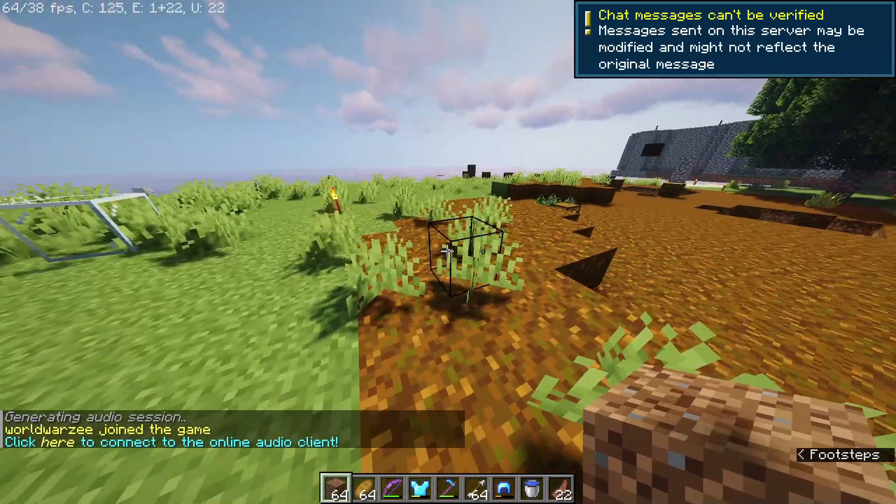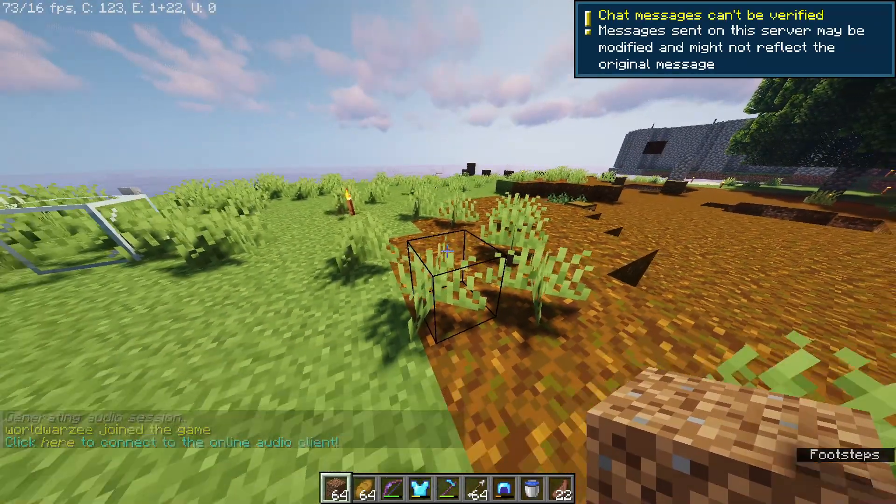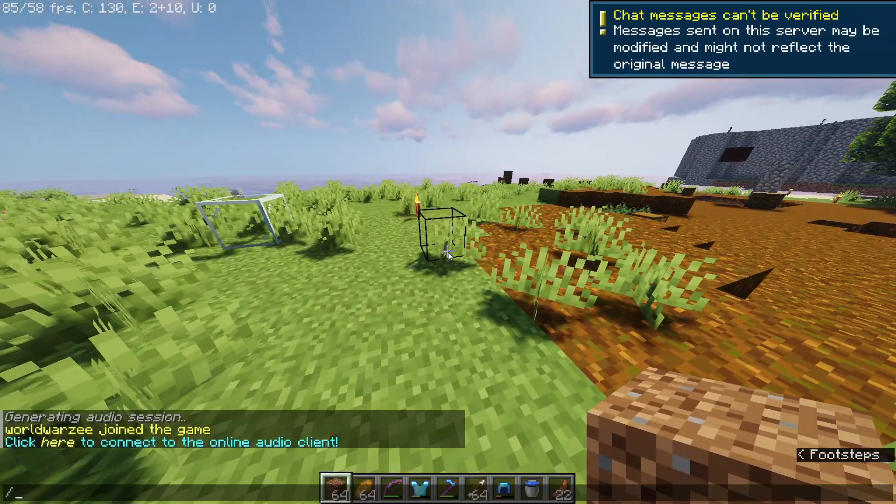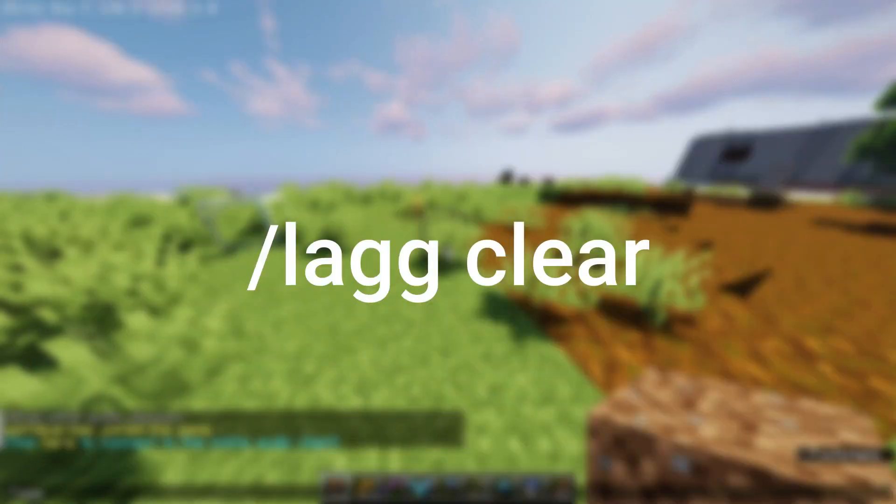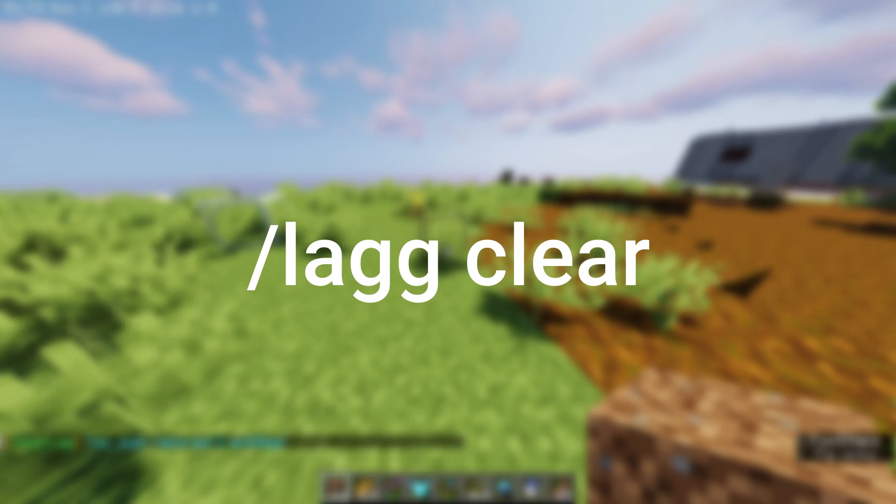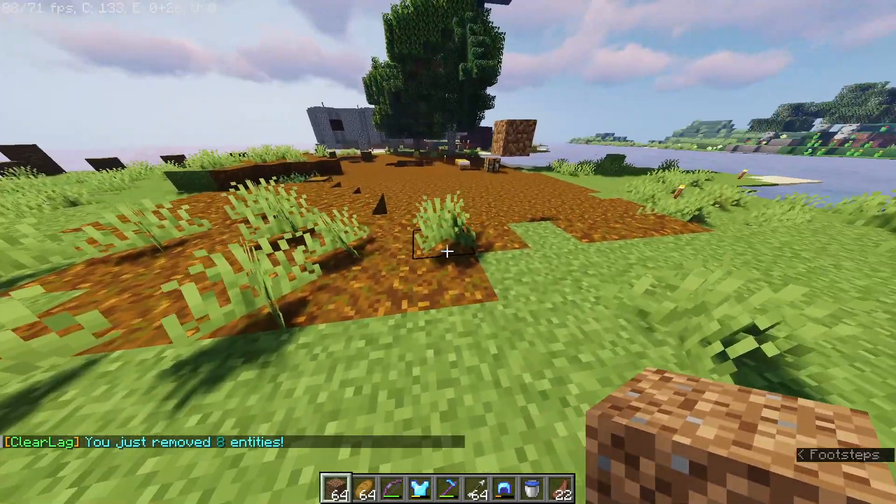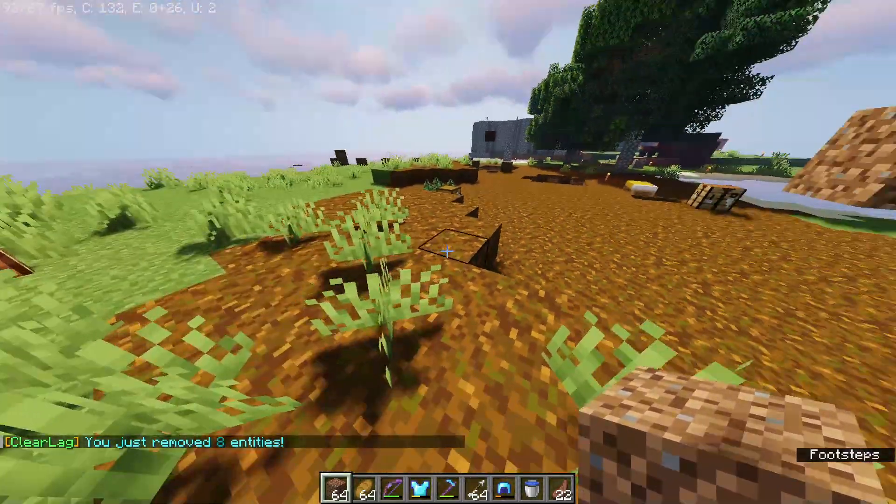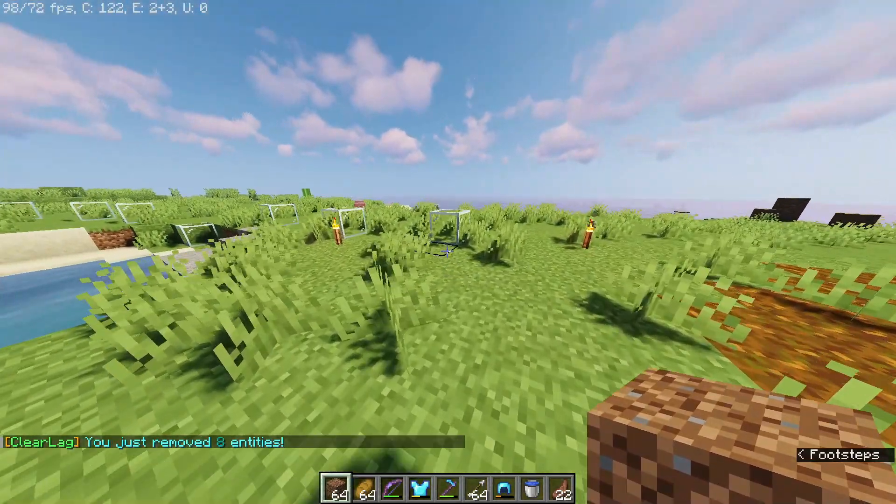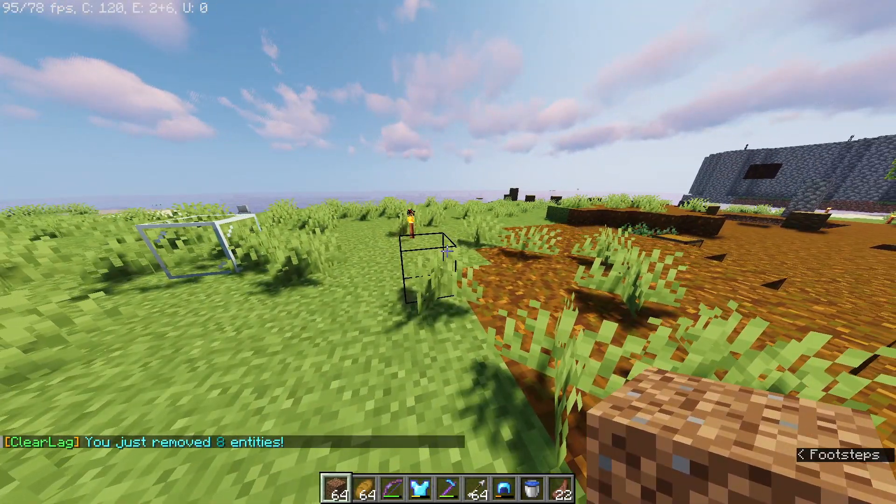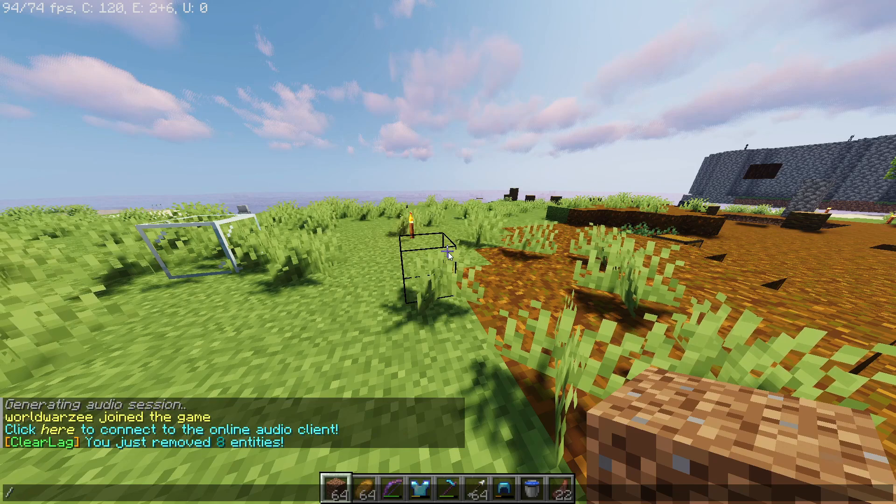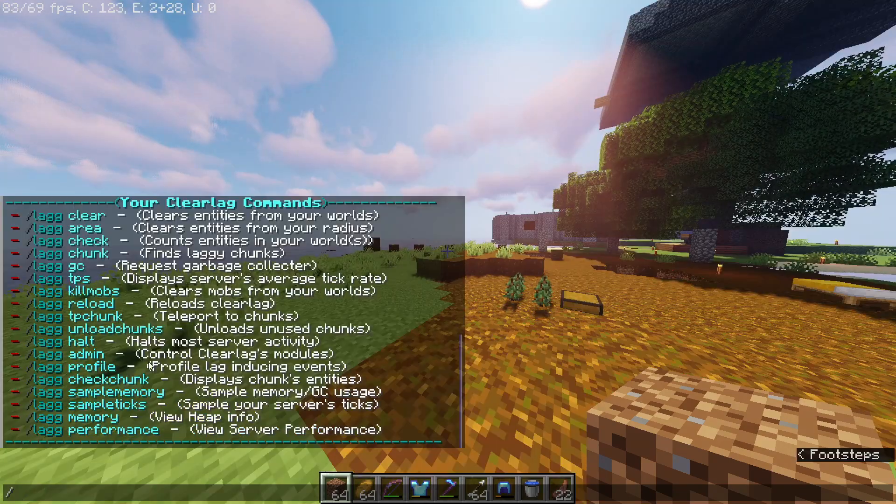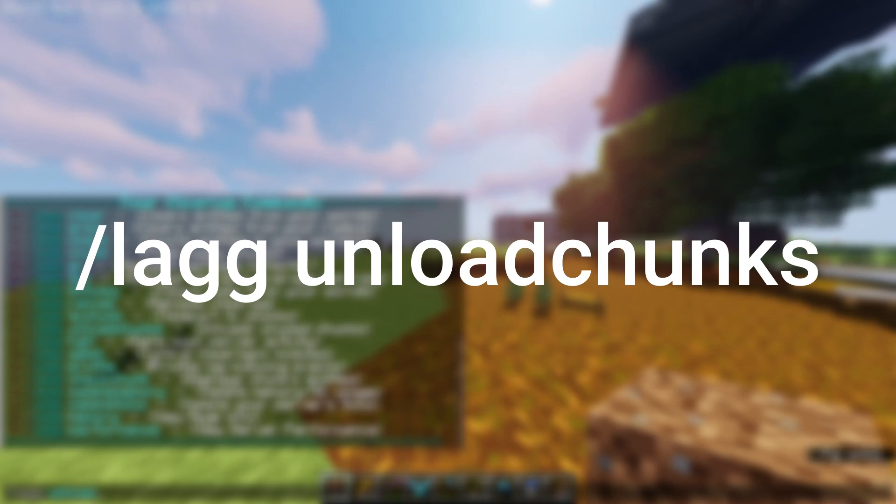If you still feel lag, then there are some commands you can use. Type /lag clear and it will clear extra entities around you. One more command is /lag unload chunks.